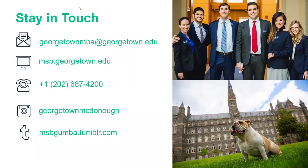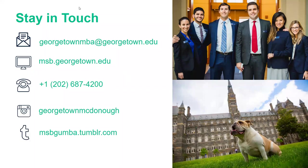Regarding the Consortium: if you're applying through the Consortium, you can completely ignore our application deadlines and only look at the Consortium's application deadlines. The Consortium is a great organization we're proud to be a member of — they work on increasing diversity in the business world and offer a great opportunity to apply to many programs.